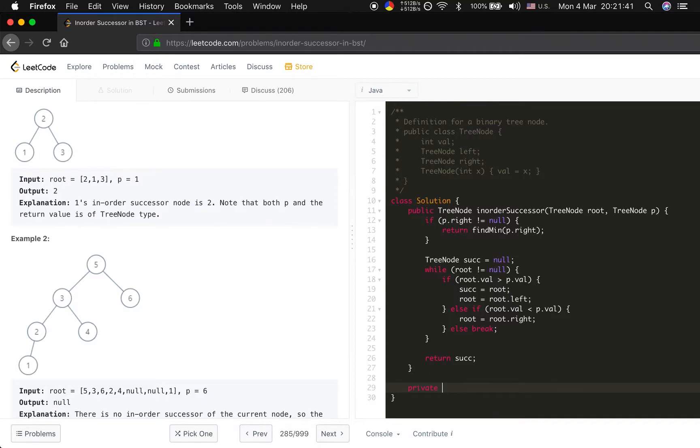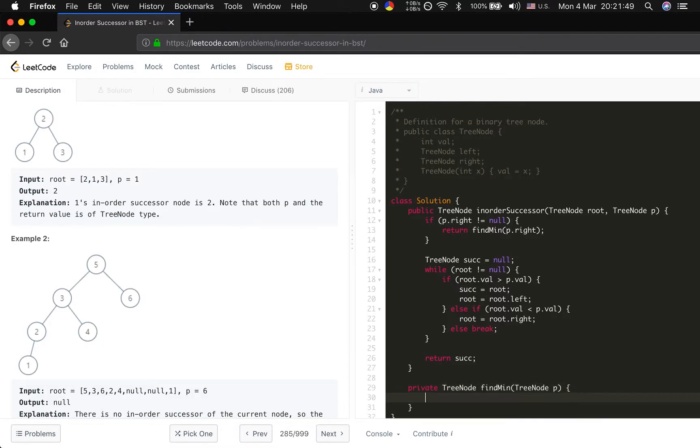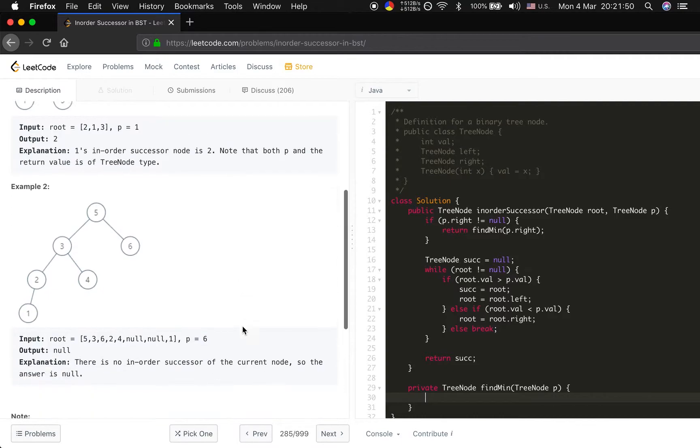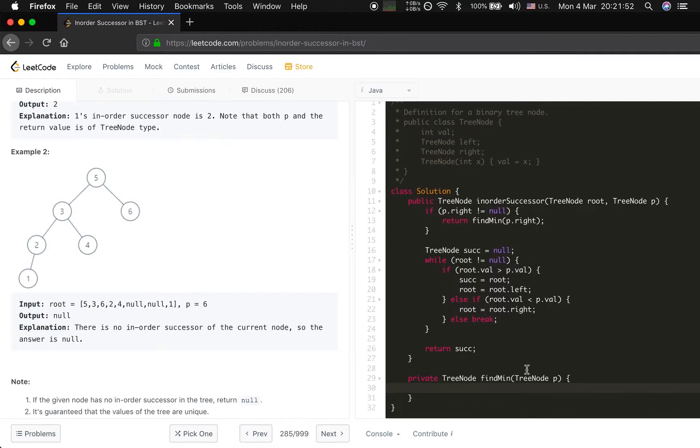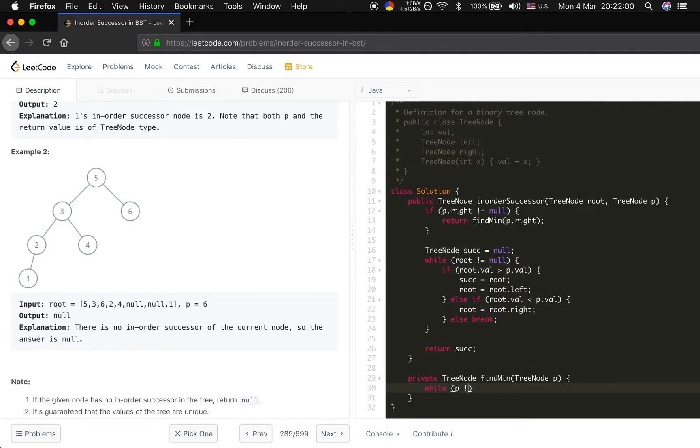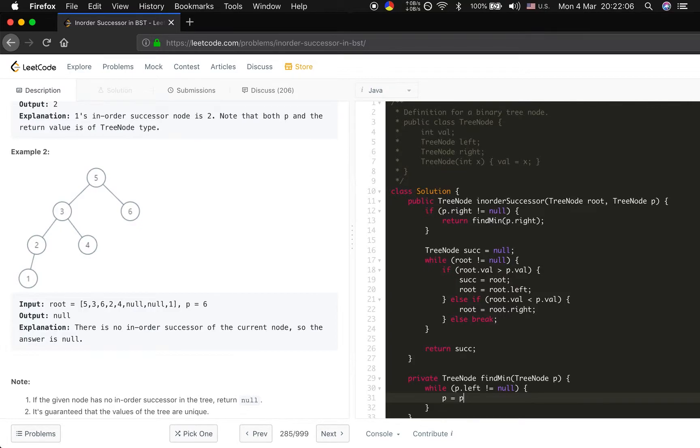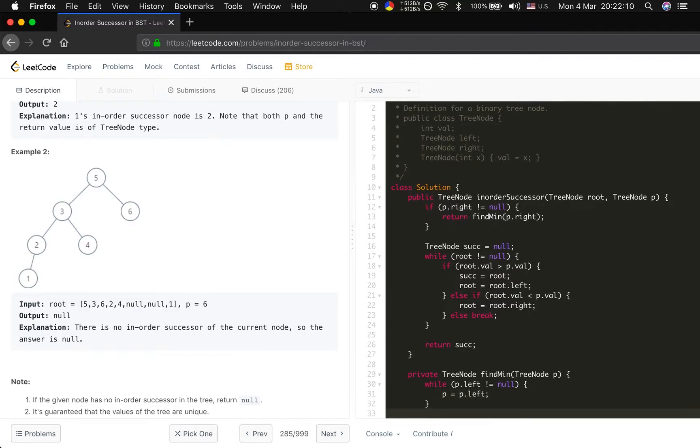Let's implement the find minimum. That will be given a tree node p. What is the minimum? Where is the minimum? It will be the leftmost tree node. While p dot left not equal to null, we just let p equal to p dot left. This also takes use of the property of the BST.